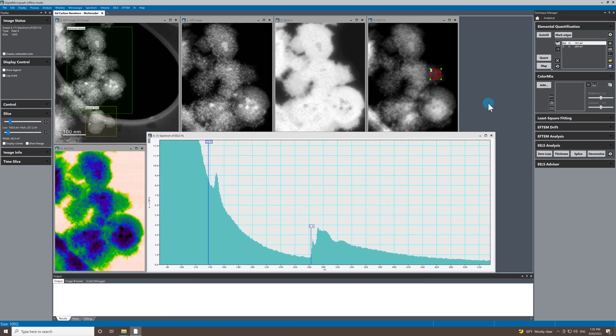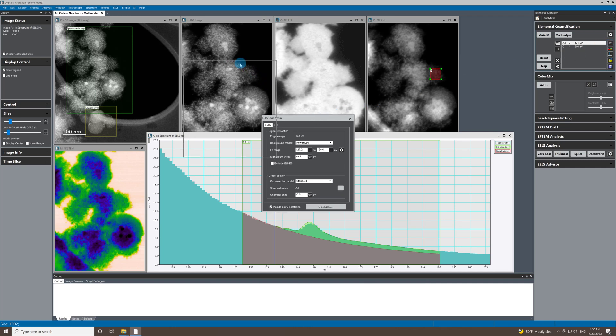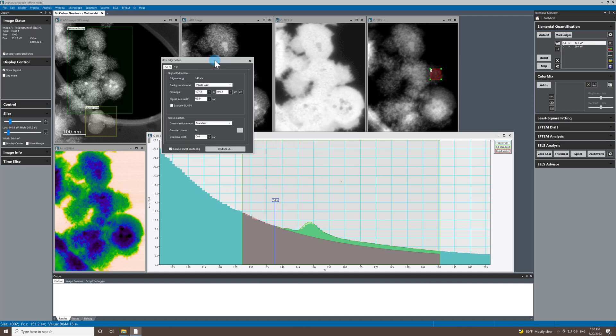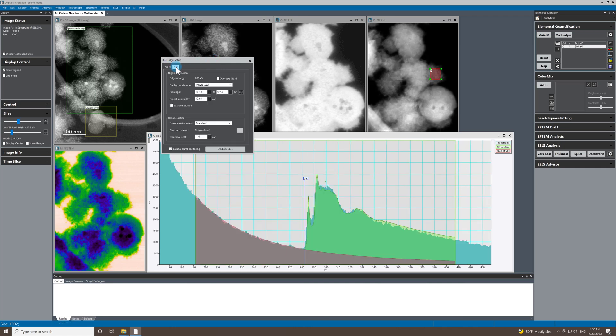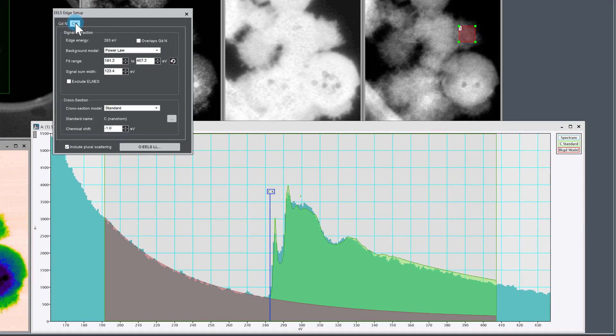So let's go and just check that the edge setup is good. The gadolinium looks fine. I'm using experimental reference for the cross-section. So that's the standard for gadolinium, and we have the ELNES as well as the tail of the edge. And then the same for carbon. So you can see that we are not excluding the ELNES and the fit's pretty good.